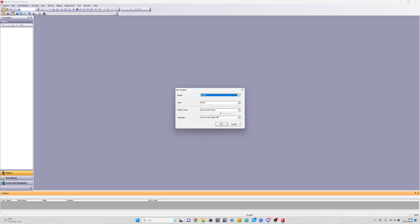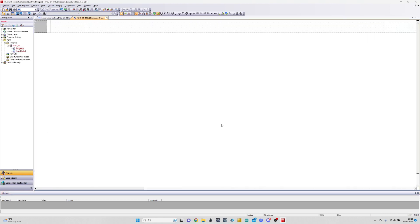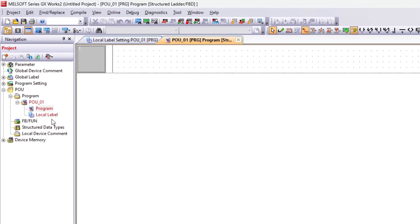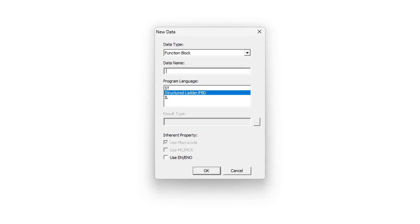First, let's make a new project. To make a new function block, we have to right-click the FB Slash Fun tab and click Add New Data. And then give our function block a name.